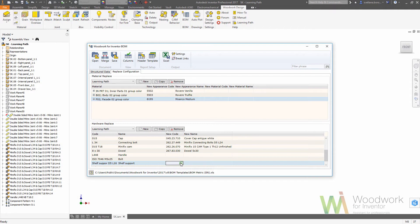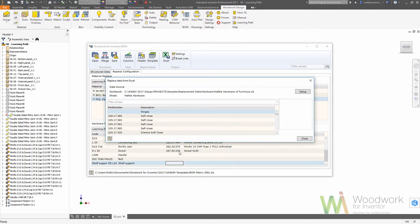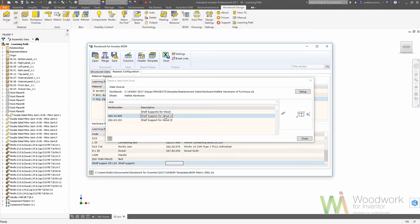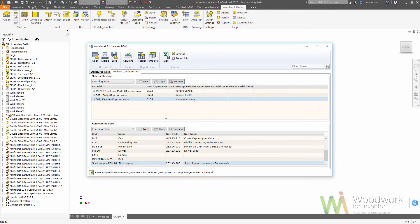If you leave your components without replacement, you will see the original code and name of the component. But if you made a replacement, you will see those replacement names in the bill of material in the first steps.